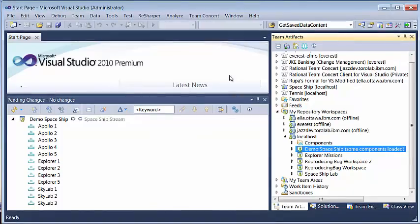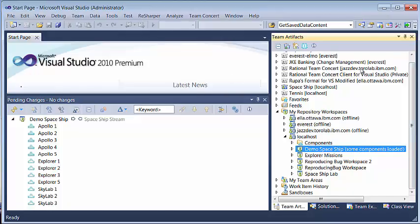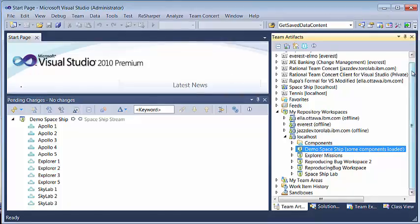Now let us first take a look at how the components look in hierarchy. This is my Visual Studio client and I have team artifacts you open.